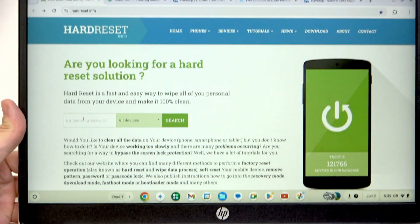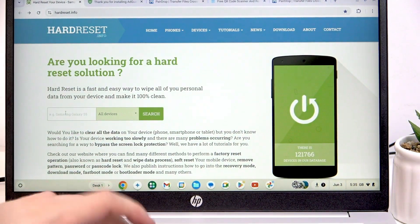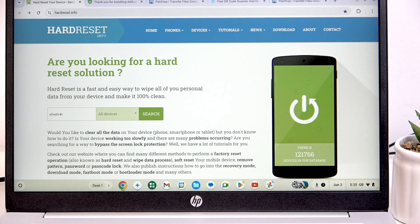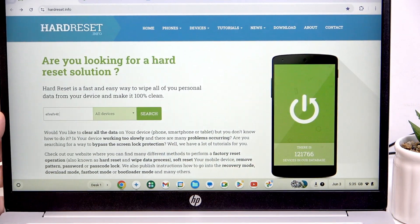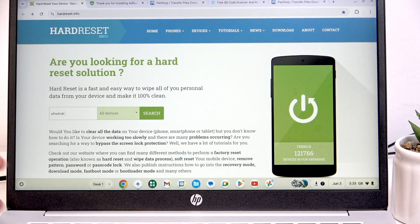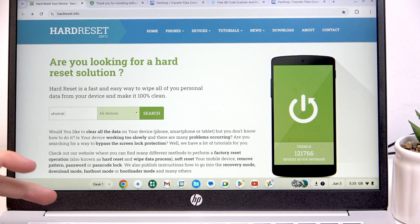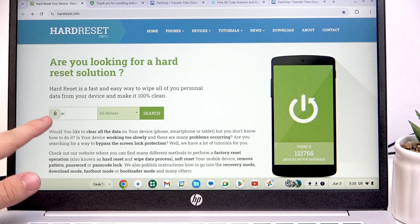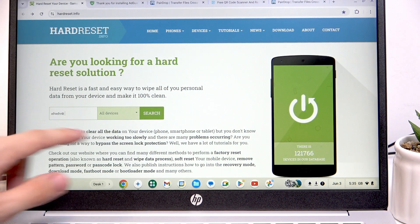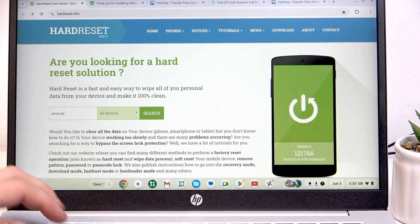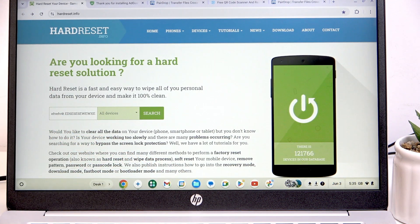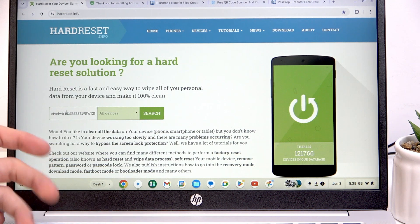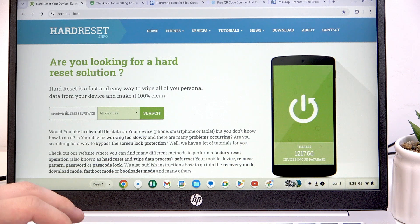As I start typing something with Caps Lock off, it types normally. But if I press the Launcher and Alt, you can see the Caps Lock is on — it also shows it here. As I start typing, it is all capitalized. And to turn it off, click Launcher and Alt again, and now it's off.